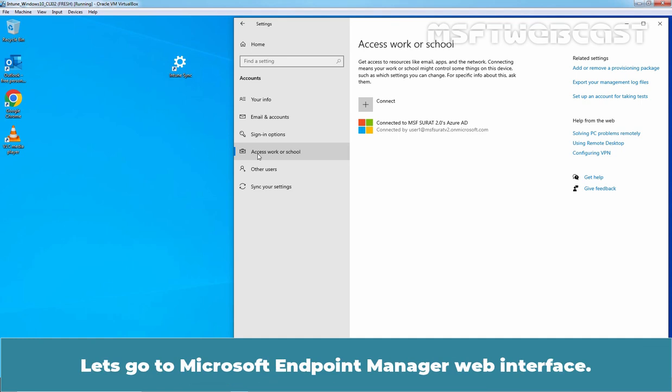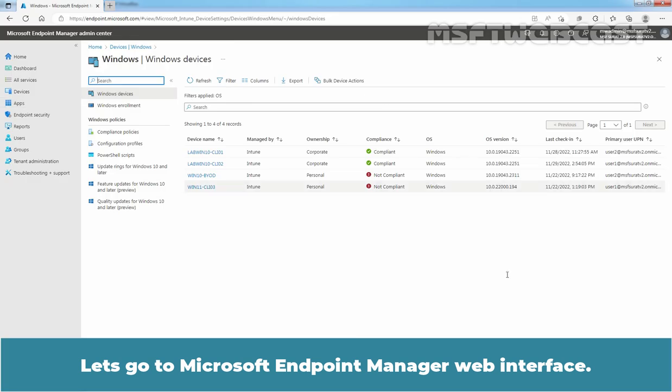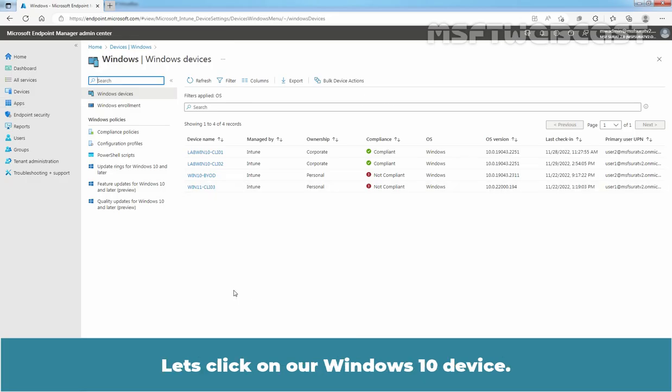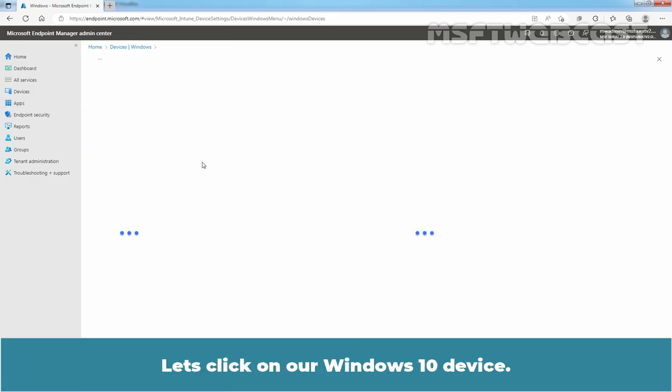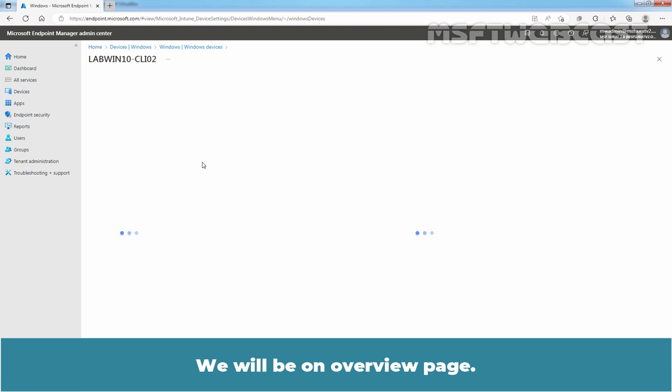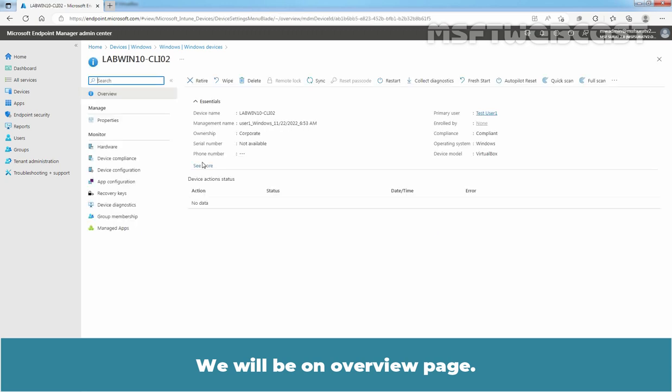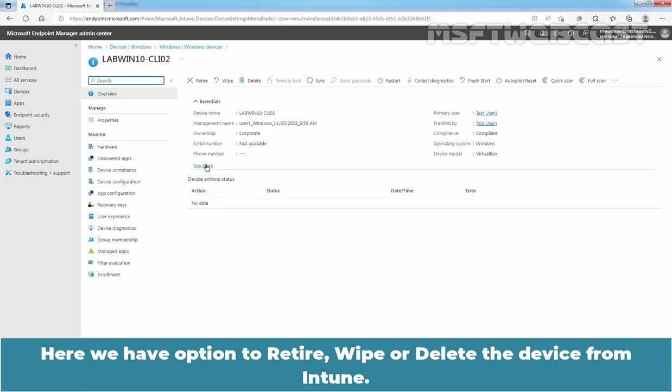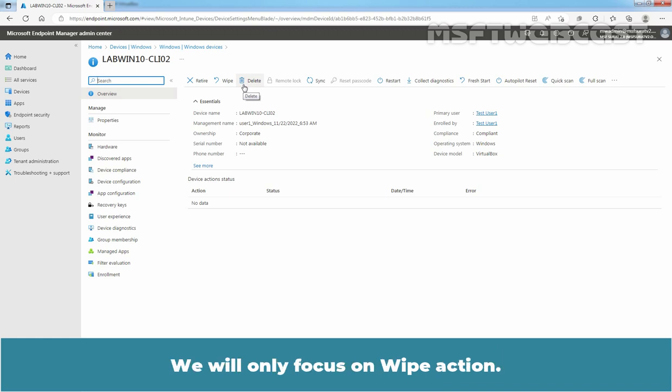So let's go to Microsoft Endpoint Manager Web Interface. Let's click on our Windows 10 device. We will be on the Overview page. Here we have options to Retire, Wipe or Delete the device from Intune. We will only focus on Wipe Action.